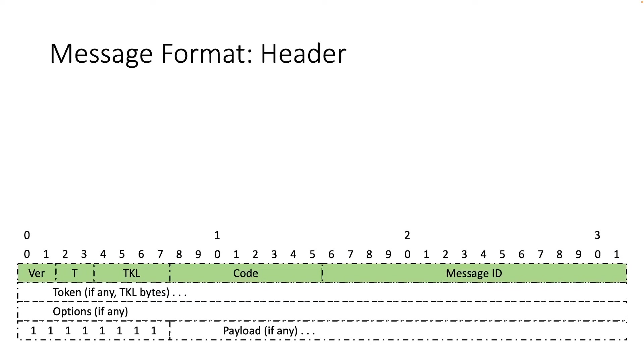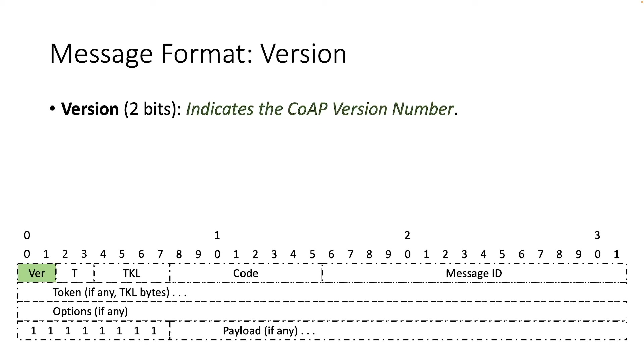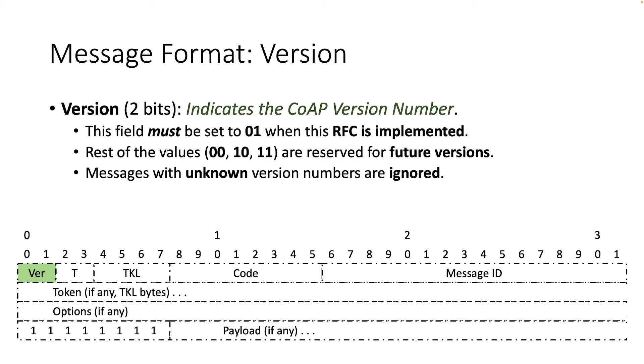The fields in the header are defined as follows. The first field is the version and it consists of two bits and indicates the CoAP version number. This version field must be set to 1 when this specification is implemented, while the rest of the values are reserved for future versions. Messages that come with unknown version number must be ignored.